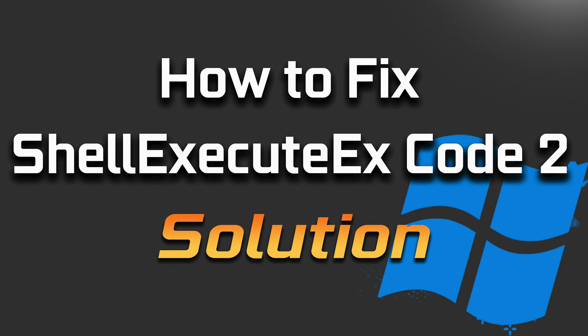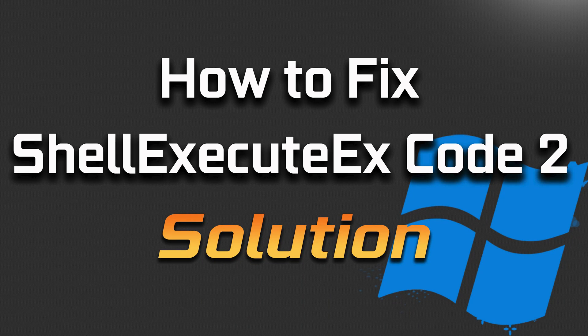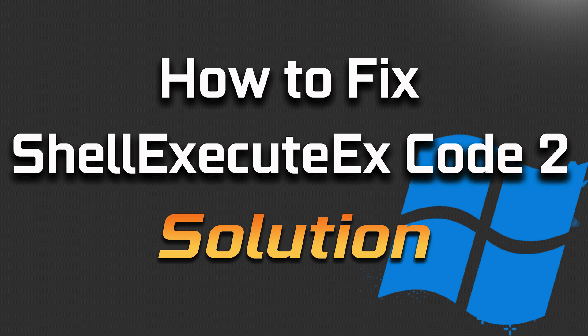In this tutorial you will learn how to fix ShellExecuteEx failed code 2 in Windows 11 and Windows 10.